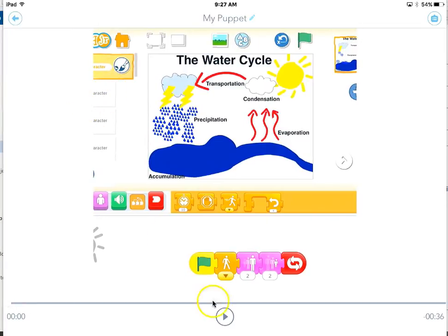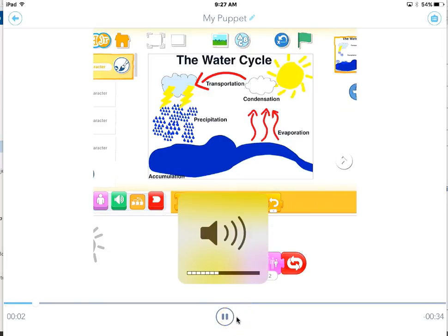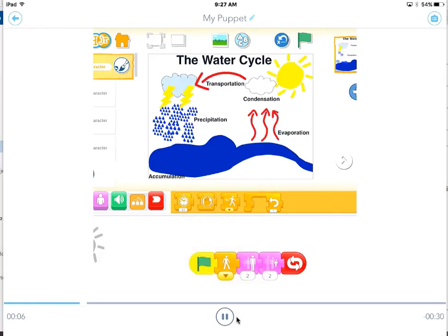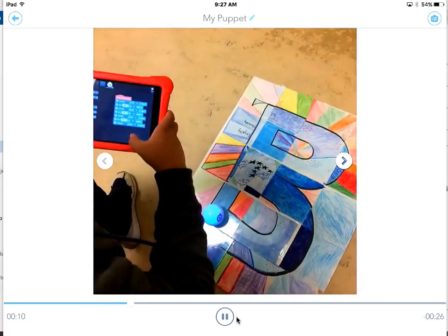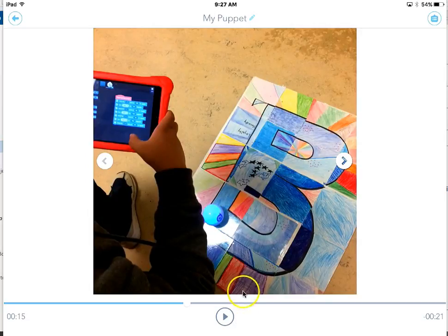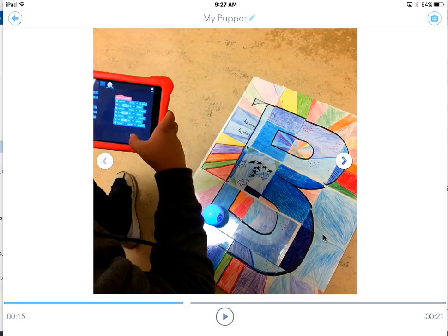I hit Done and it's saved to the camera roll. There's the movie — if I tap on it I can hit Play at the bottom. So that's Shadow Puppet: add some photos, add some voice, hit Save, and you have a narrated slideshow.